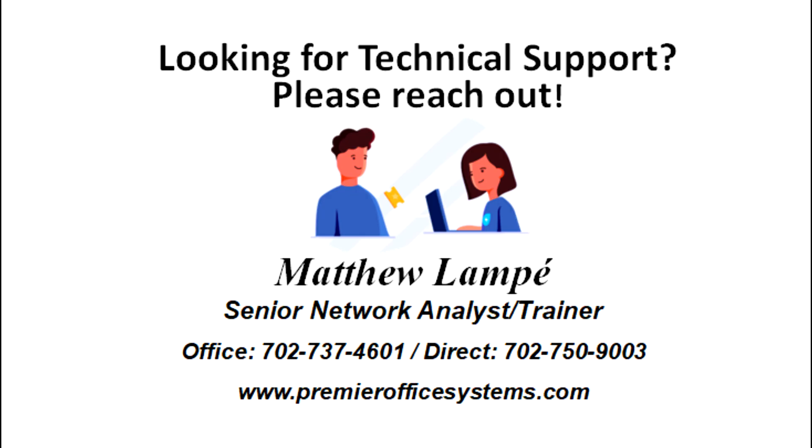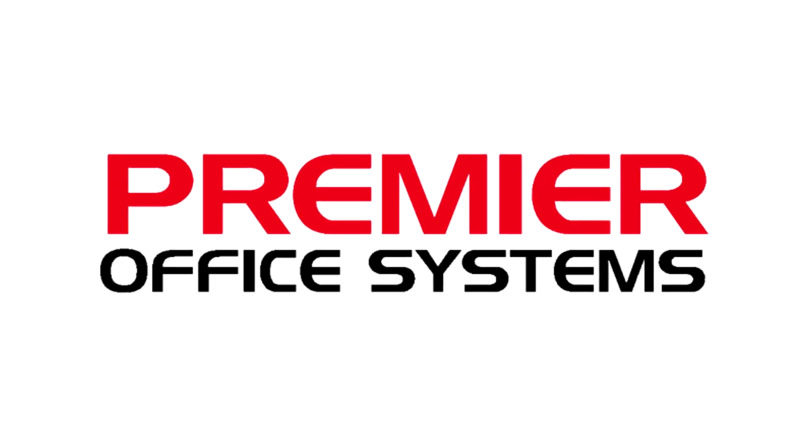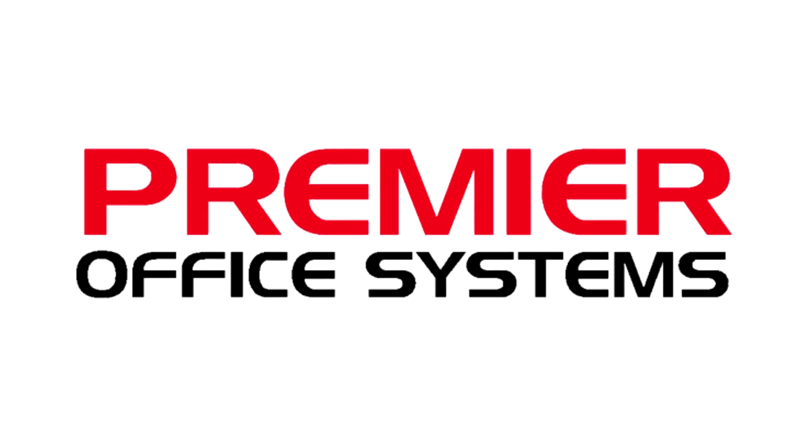Thanks so much for watching. Please feel free to reach out if you need any Xerox or IT technical support. Give us a call or email and we'll get you on the schedule and get you all taken care of. Thanks again.